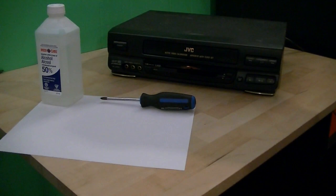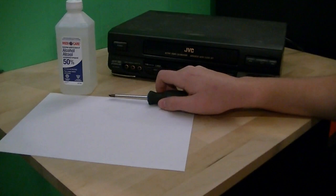What you need is your VCR, of course, Phillips head screwdriver probably, piece of paper, and that's it.